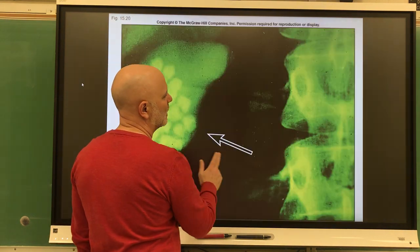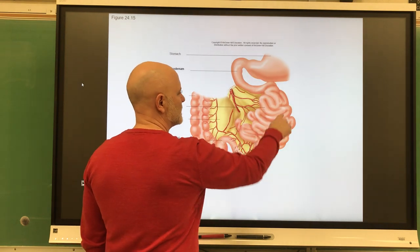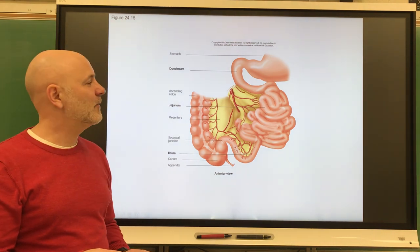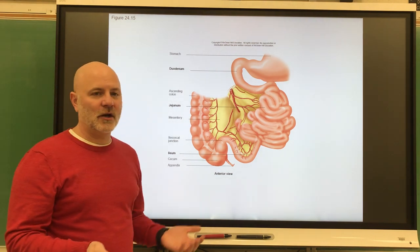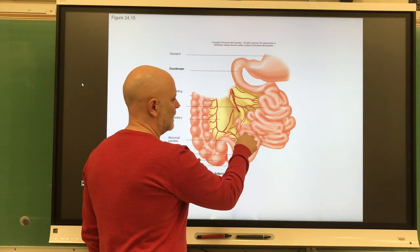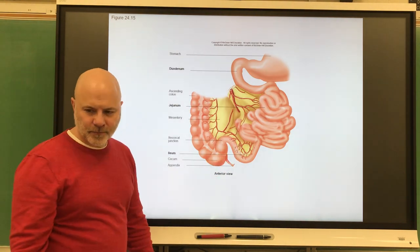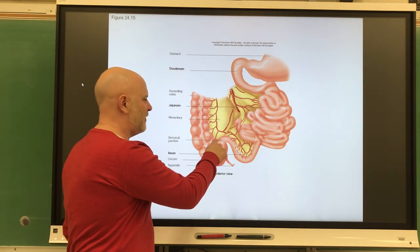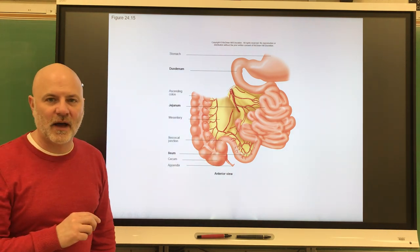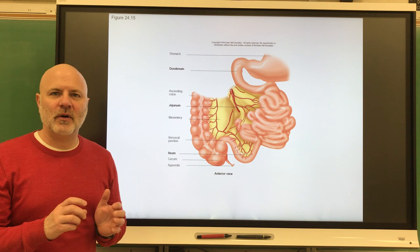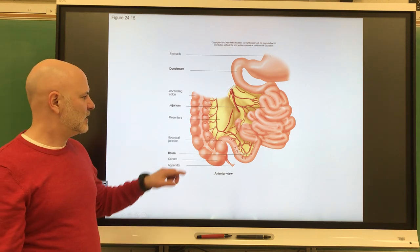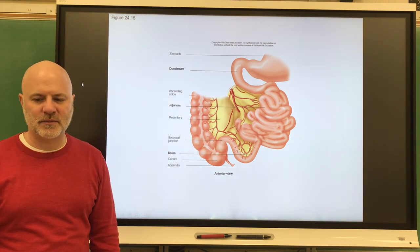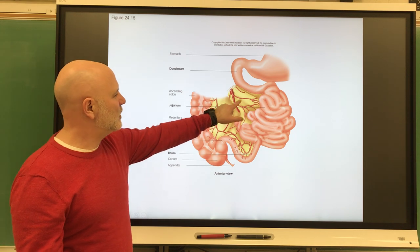The next section is the jejunum, which is the middle and longest portion of the small intestine. After that is the ileum, the last part. At the end of the ileum is the ileocecal valve, which prevents backflow of substances from the large intestine back into the small intestine.